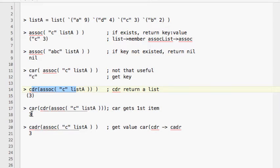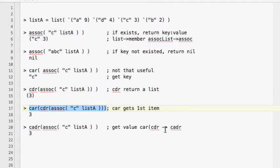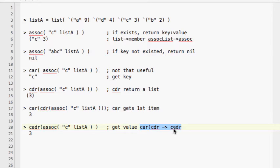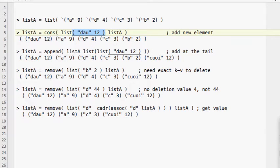Since we don't want a list but just the element three, we use `car` in front of this command to extract it out. We can shorten the combination of `car` and `cdar` into `cadr`. So to get a value from an associative list by key, we use the `cadr` command.